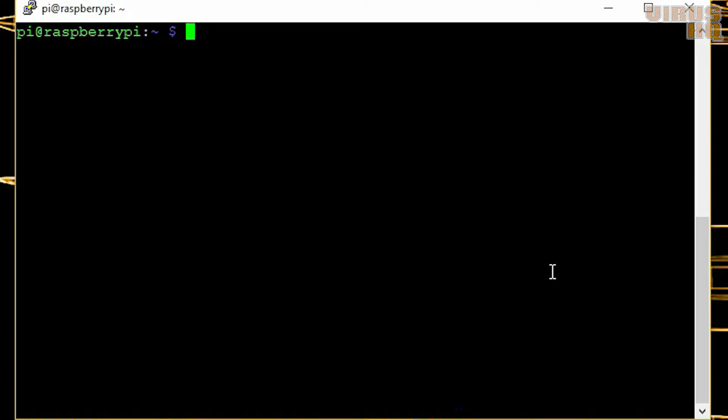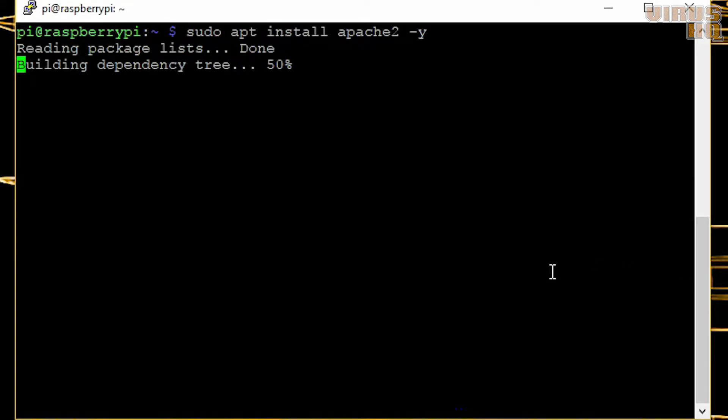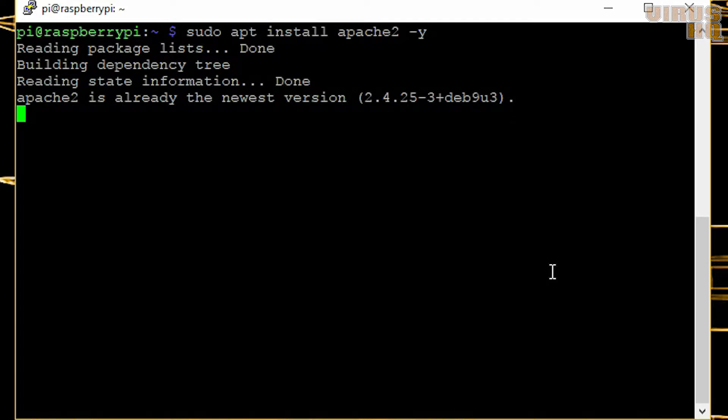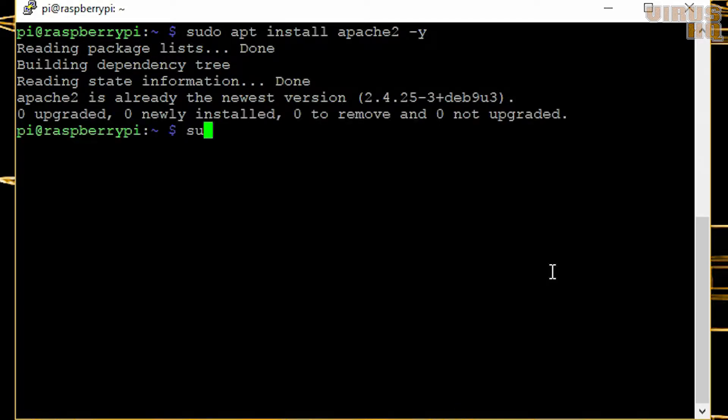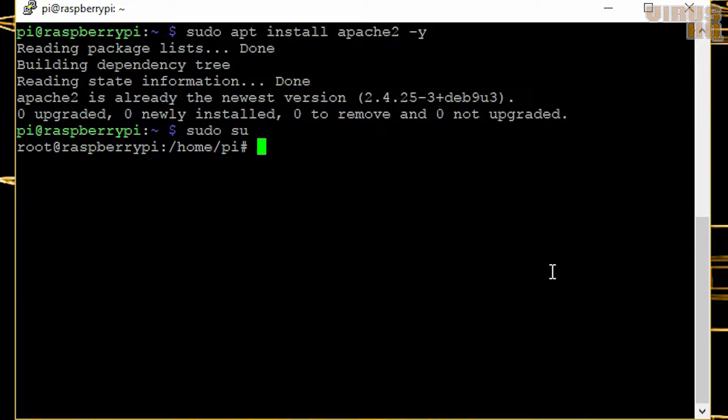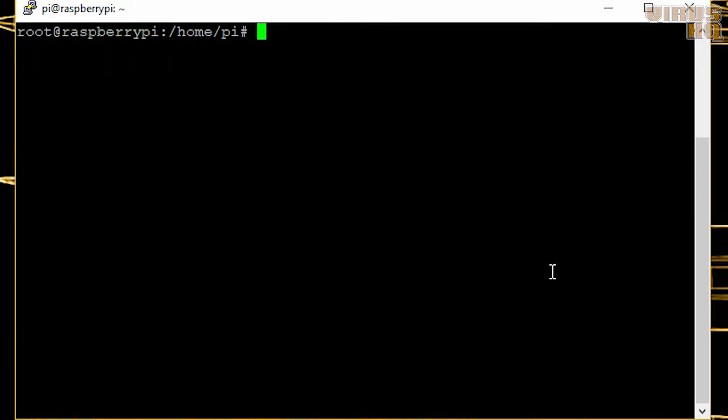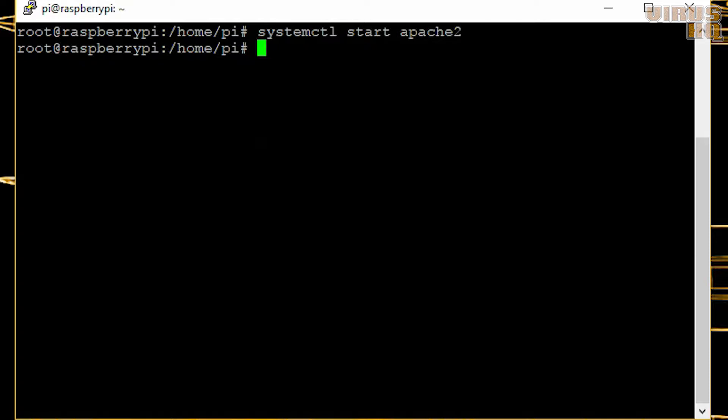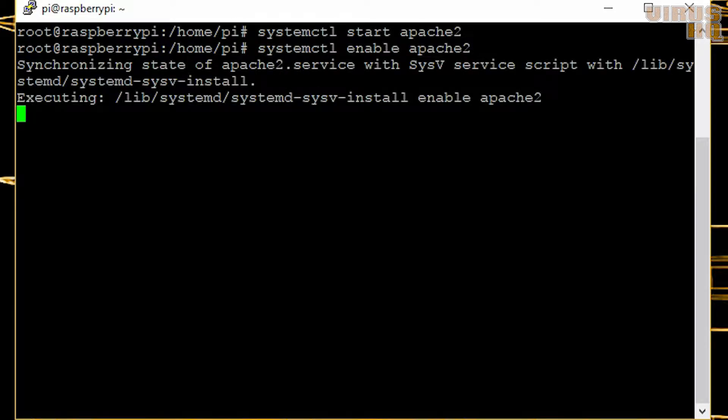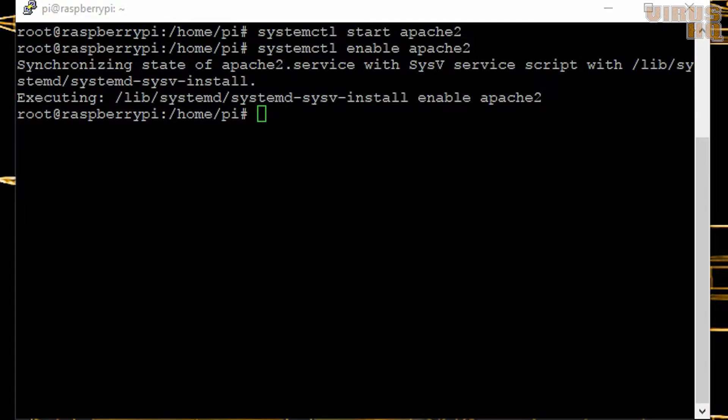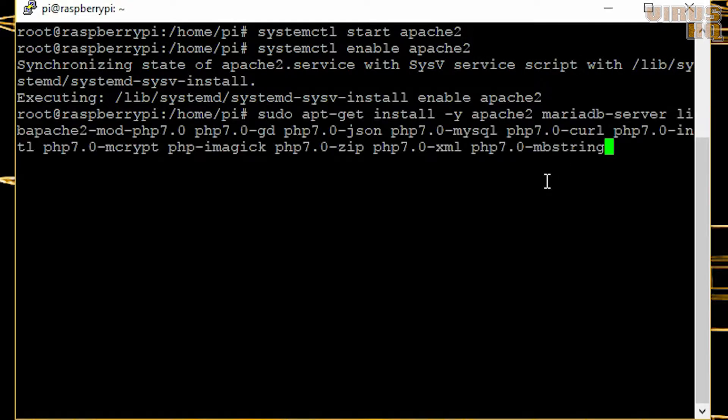Update the OS using sudo apt-get update. Next we'll install Apache, which I already have, then we'll start Apache and enable it to start at startup.